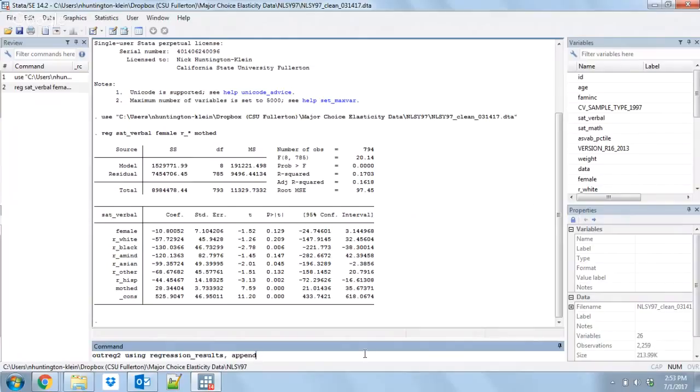Or we can say append, in which case it will just add this regression as a column next to the one that's already there. This is the first one we're doing, so we're going to do replace. Next we're going to specify the type of file we want it to create. Of course you can do LaTeX. Here we're going to do Excel.